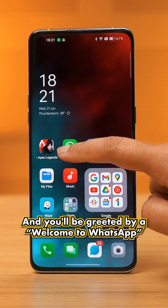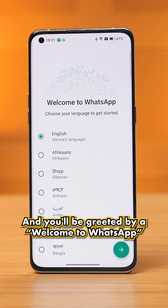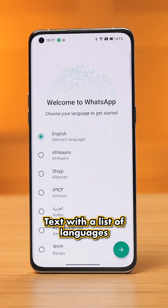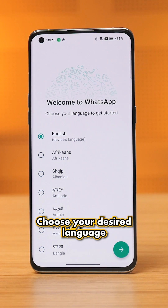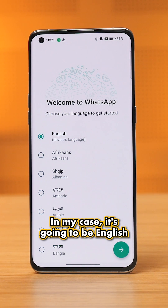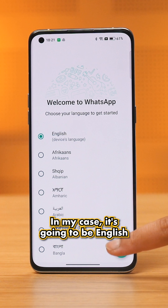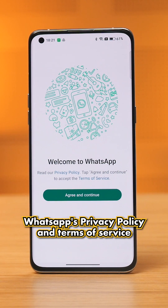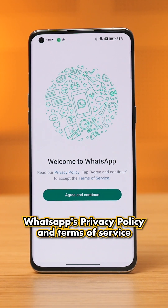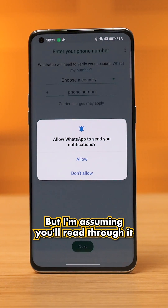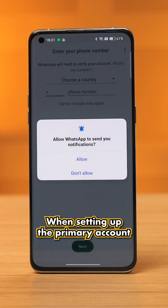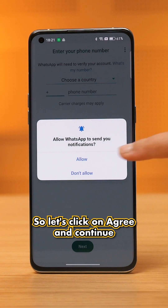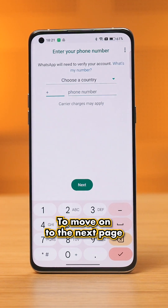Launch the app and you'll be greeted by a 'Welcome to WhatsApp' screen with a list of languages. Choose your desired language — in this case, English — and click the arrow. On the next page, you can preview WhatsApp's privacy policy and terms of service, but assuming you've read through it when setting up the primary account, click on 'Agree and Continue' to move on.